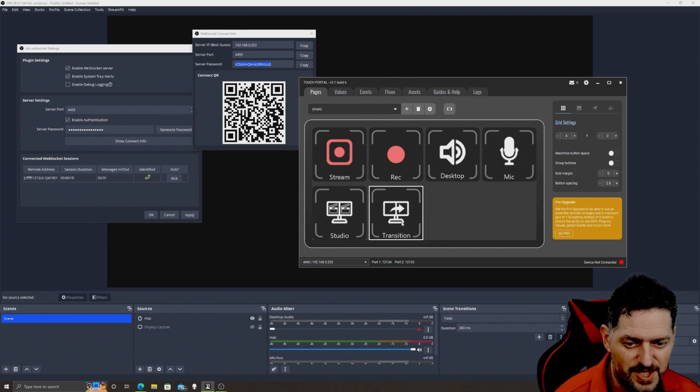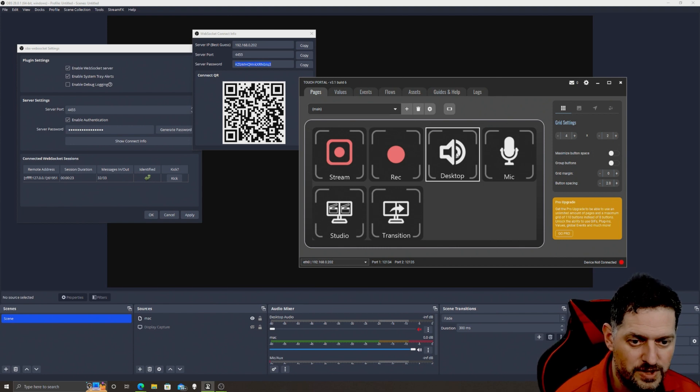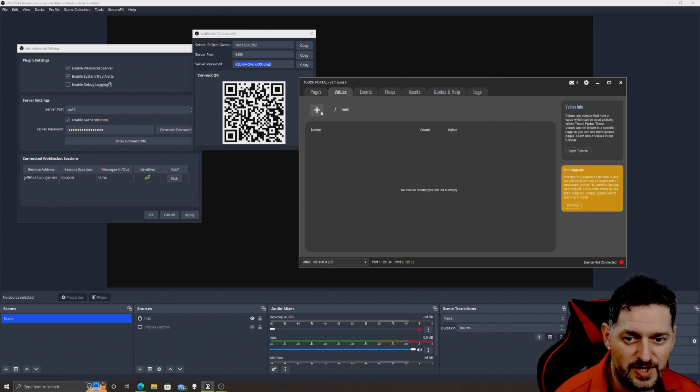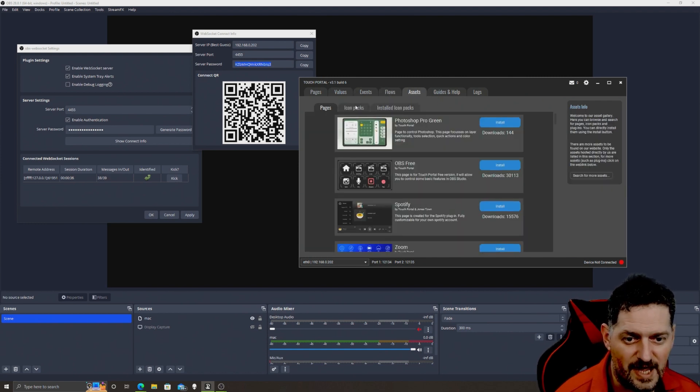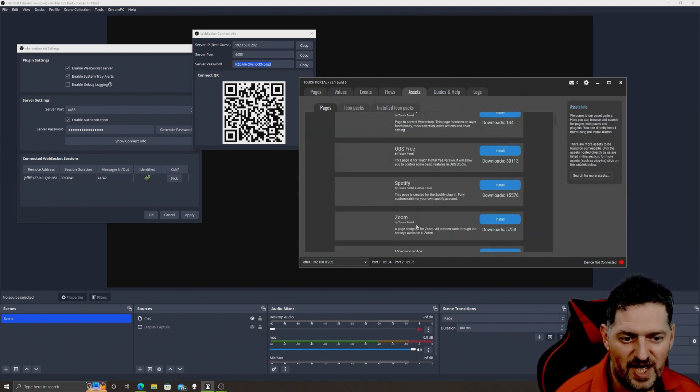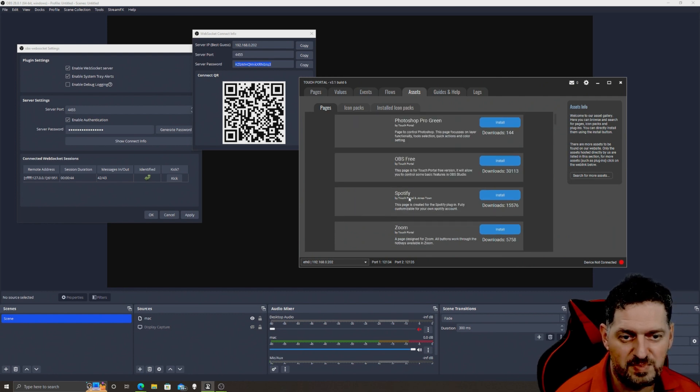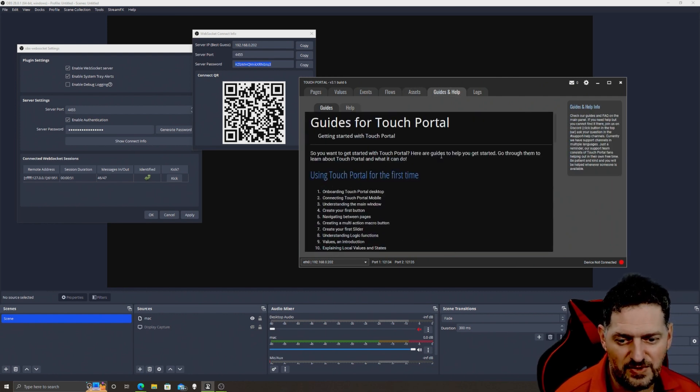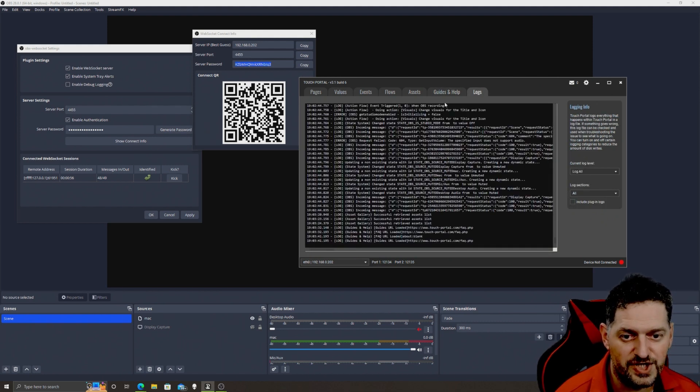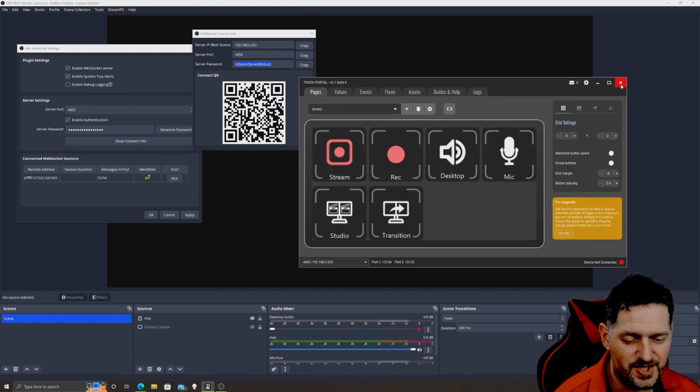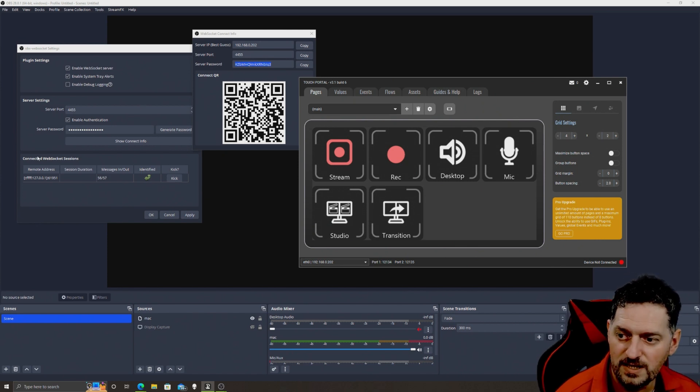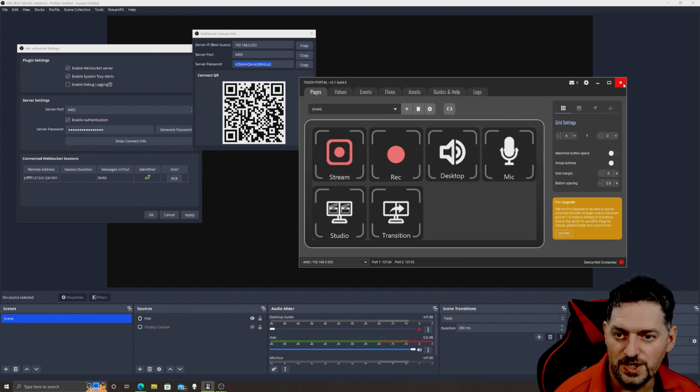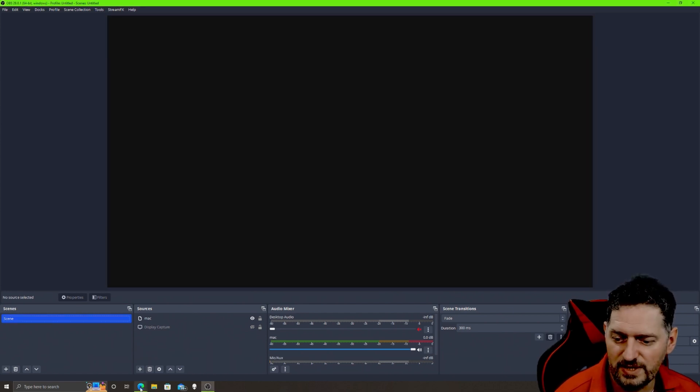Then you could go in here, I'm not gonna go over how to use this but you can transition to different things, you can go to studio mode, obviously start your stream, record, desktop, mic, and the desktop values. You can add values, you can add event flows, sets, icon pack, OBS free, Spotify, Zoom, VoiceMeter, all this stuff. You can install these plugins. Guides and help shows you how to use it right here. If you guys want me to do an in-depth on this or the next one that I'm gonna go over I will. For right now we're just going over the websocket so that it's connected right. And you can get this on your phone too and do all this stuff from your phone if you want. Same way you'd connect it the same way, have to be on the same network.